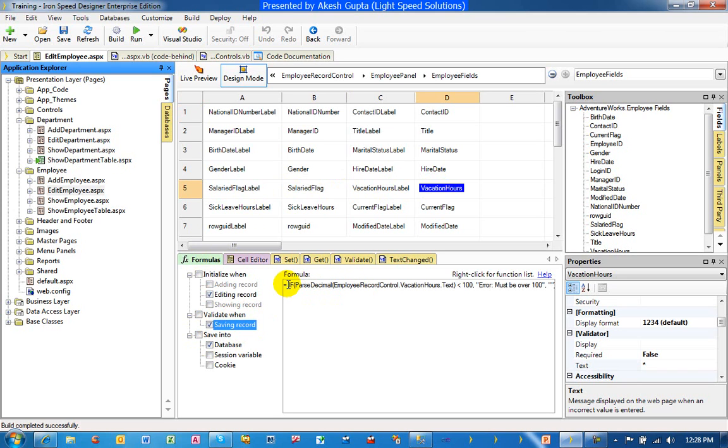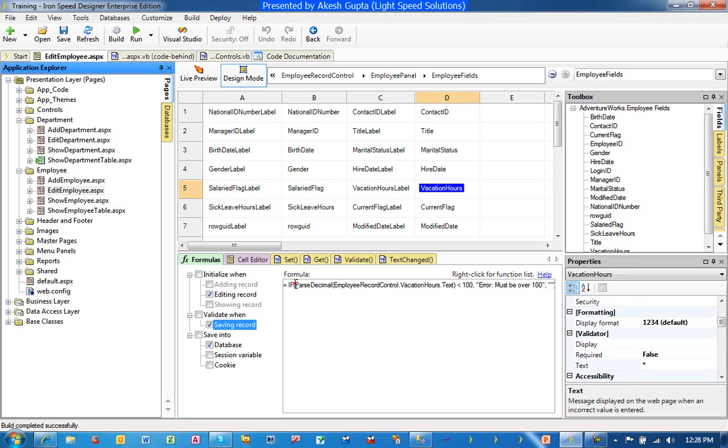Let me explain to you what it's saying here. Take the field value, which is the text value that's been entered in the text box, convert it into decimal, and then compare if it's less than 100.